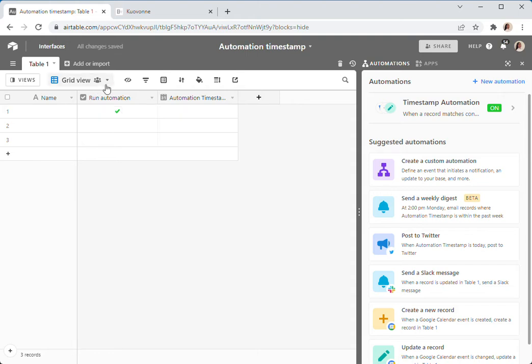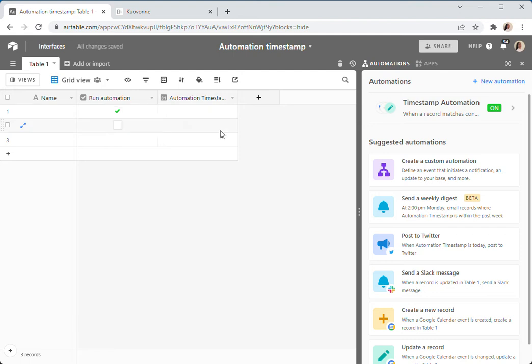Here, select the checkbox, and then the timestamp is going to get filled in by the automation. Most automations do much more than this, but this is just a simple automation for demonstration purposes.